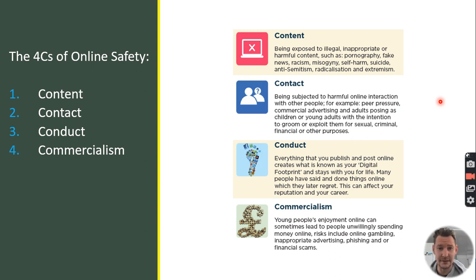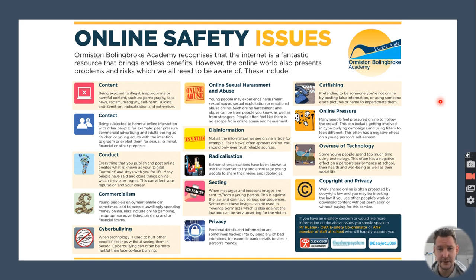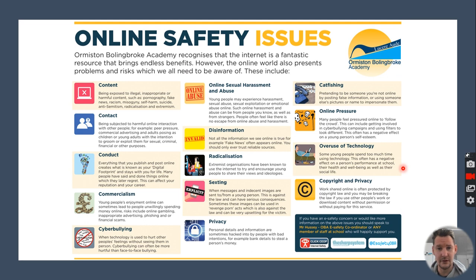Commercialism includes gambling, inappropriate advertising, financial scams, hacking, and unwanted purchases. For example, I've come across cases where young people have used their parents' or carers' credit cards to purchase coins and tokens in an app, racking up a considerable bill. I've also expanded these four C's into an infographic displayed around school, which you can pause and review at any point.